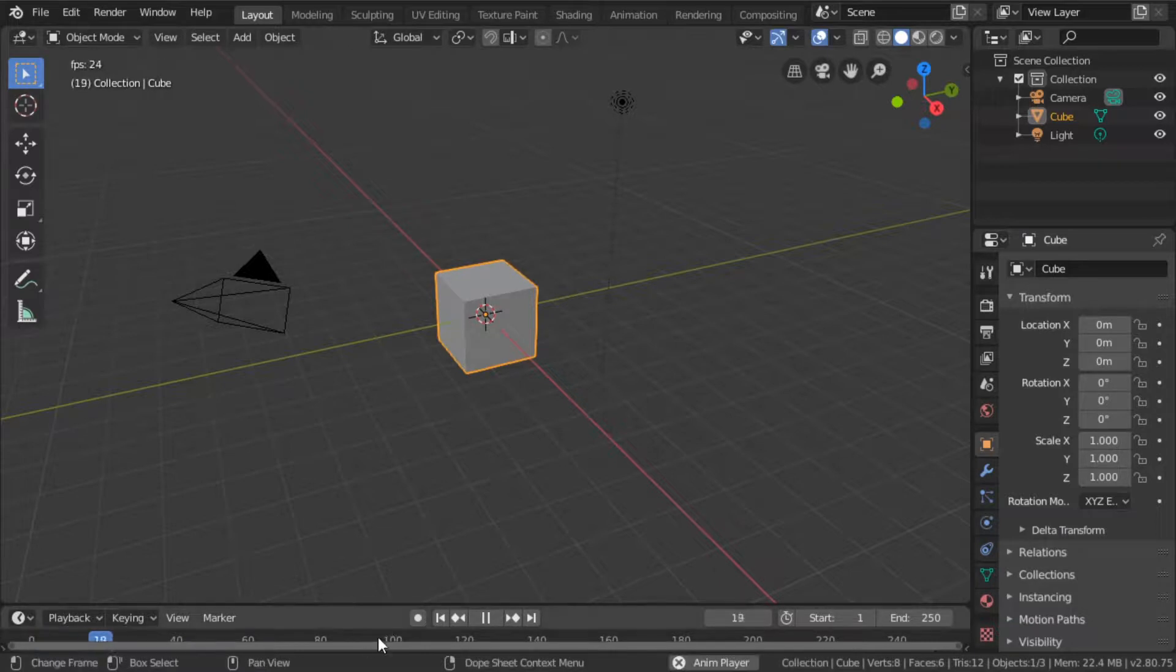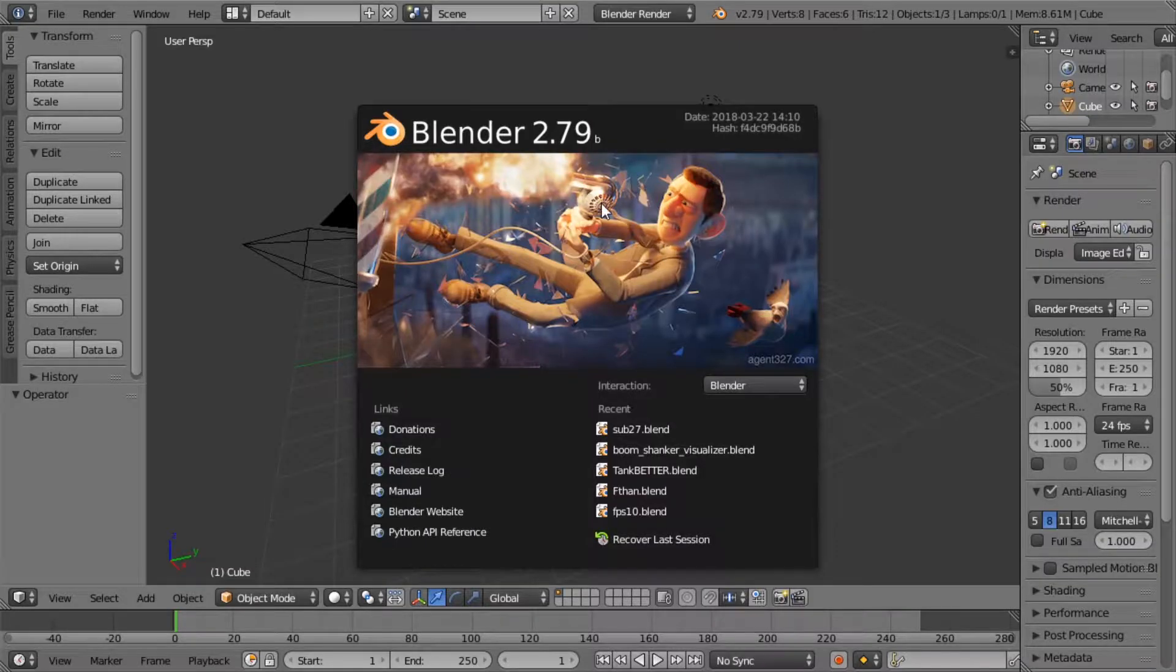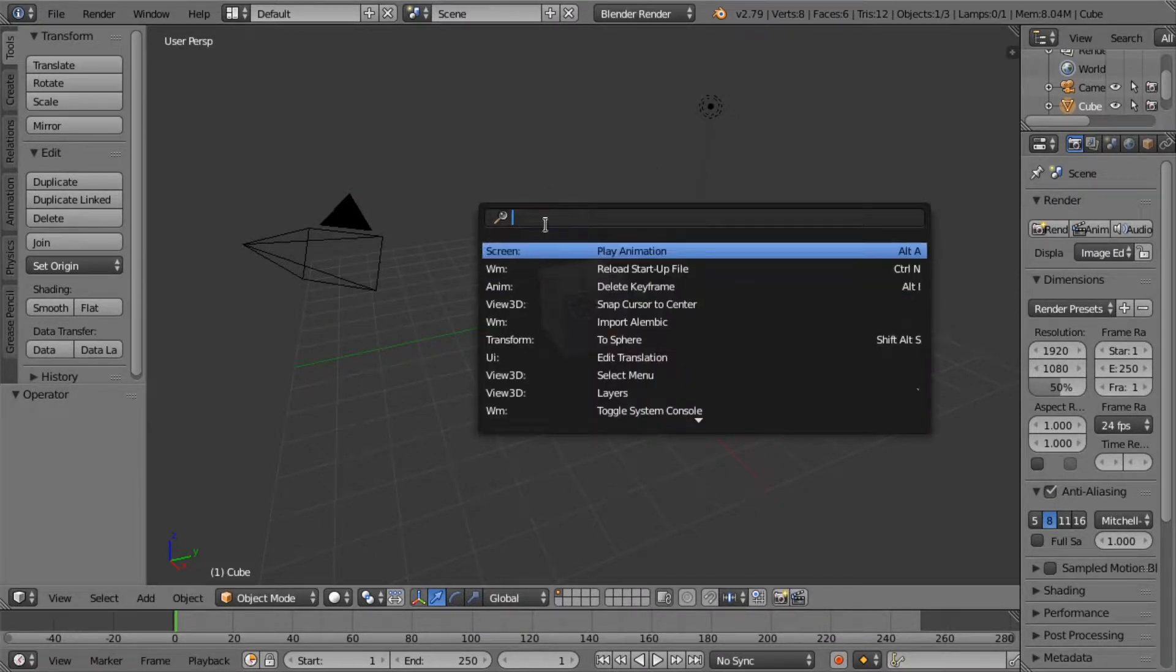When you press space, the animation plays back. This thing at the bottom. Space, this plays back. In Blender 2.9, if you press space, you get this menu.